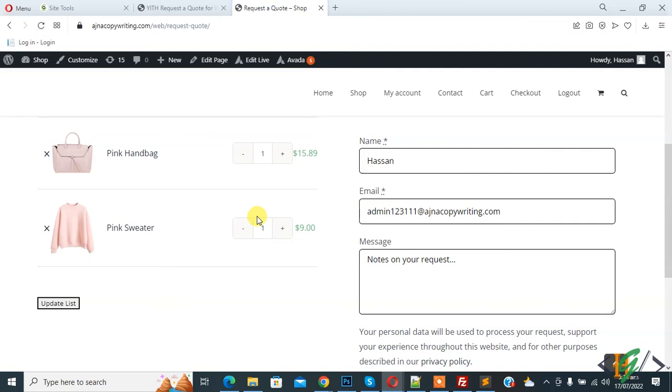In this way you can add request a quote button in WooCommerce. I hope you like this video. Please like, comment, share, subscribe. Thank you for watching.